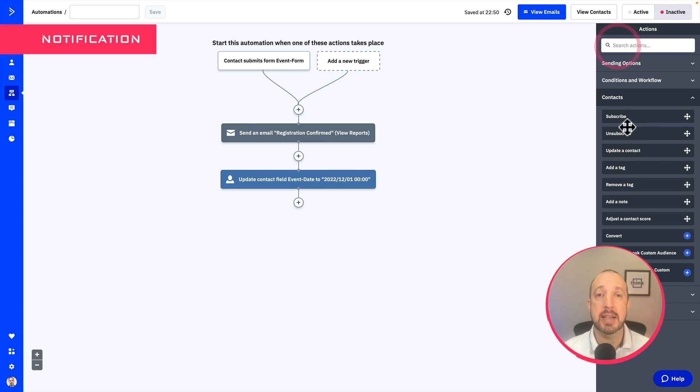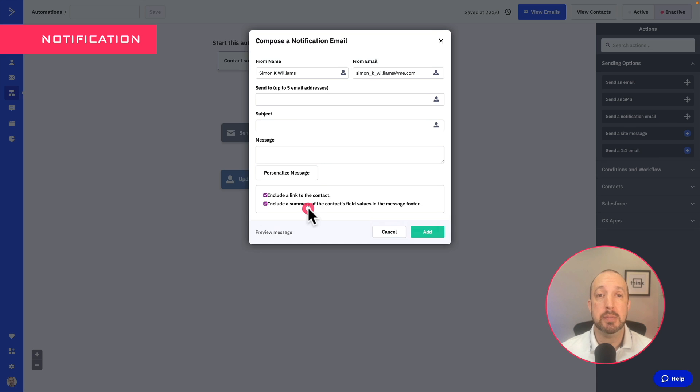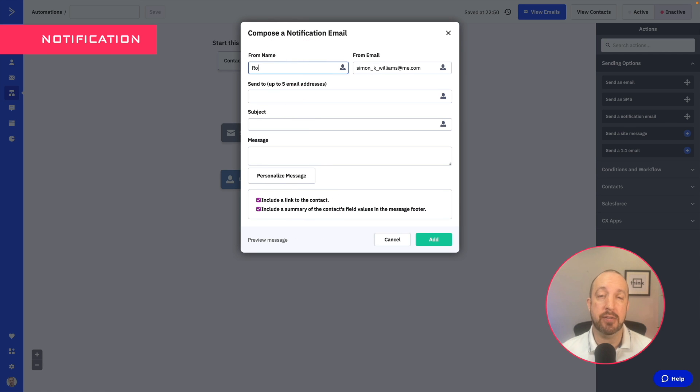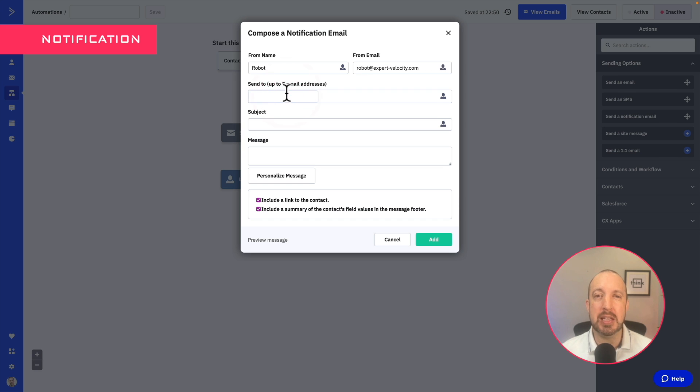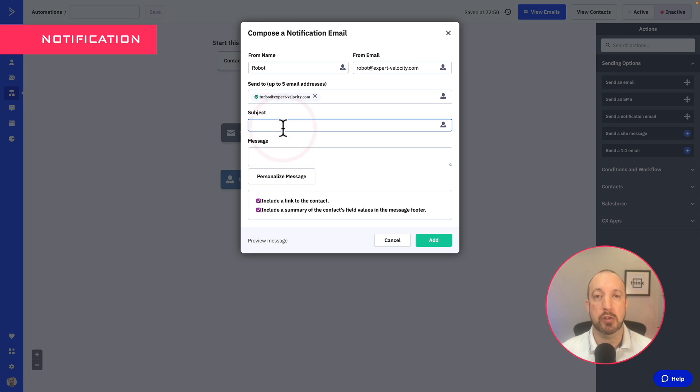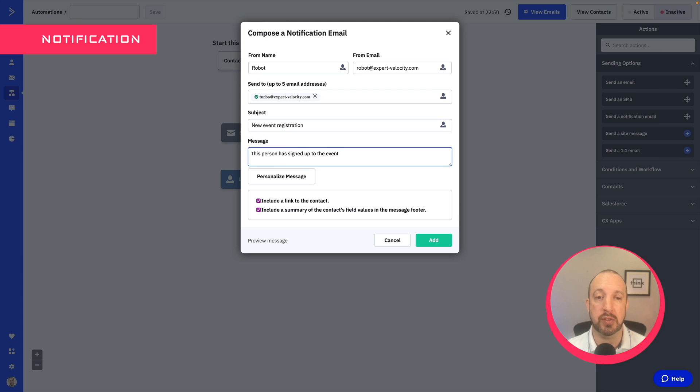Then we're going to add a notification step. This means that you are actually going to receive an email every time someone actually subscribes to your event. Now this is not required by any means, but it is quite nice to have that update popping into your email so you can see as people are signing up to your event. If you don't think that's necessary, then feel free to skip this notification step.